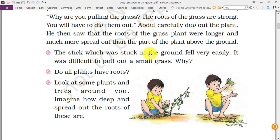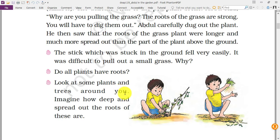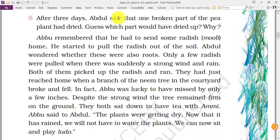The stick stuck in the ground fell very easily, but it was difficult to pull out small grass. Why? Because the stick had no roots and no support system, so when Abdul touched it, it fell easily. But he could not pull the grass easily because it has deeper roots. Do all plants have roots? Yes. Plants are also alive like us — they live, eat food, require sunlight, water, nutrition, and minerals they get from the environment.